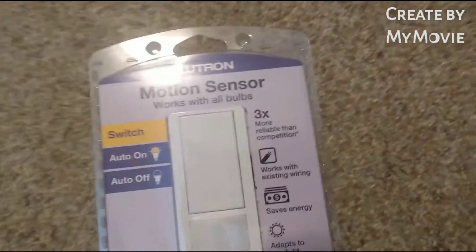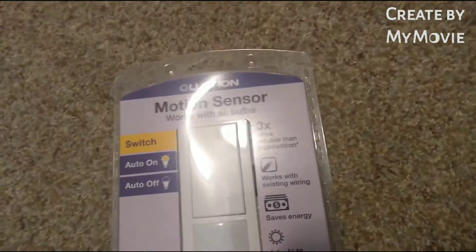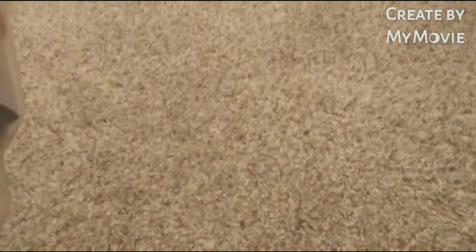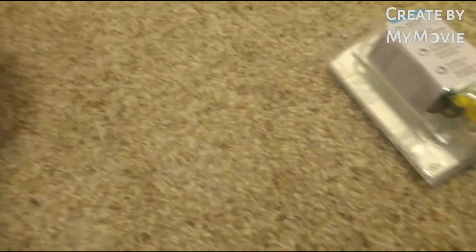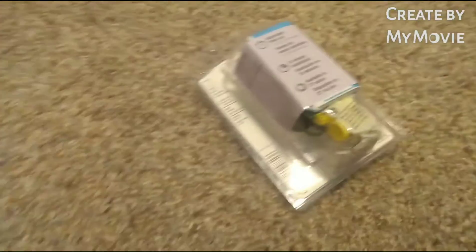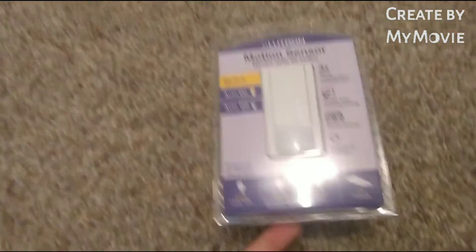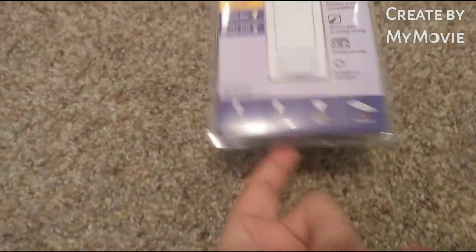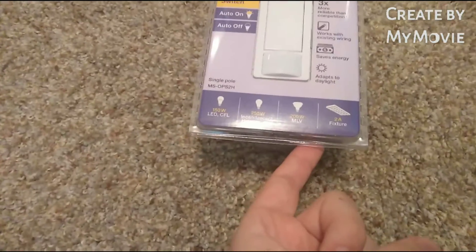Available in 27 colors, Lutron. I've heard this is the best. It also says adapt to daylight, so that means it stays on during the day, but you can always switch. Now it didn't come with the cover, so we need a cover to go with it.